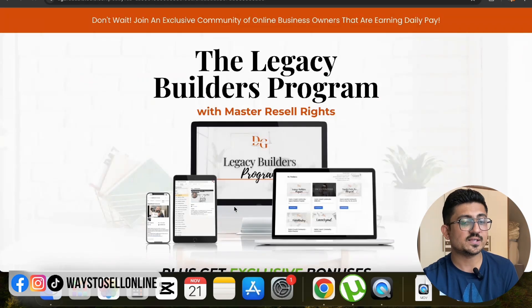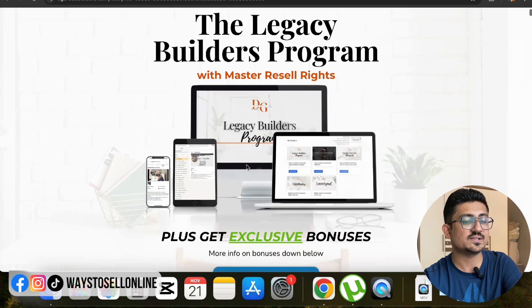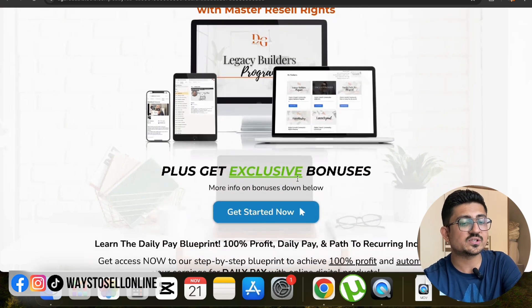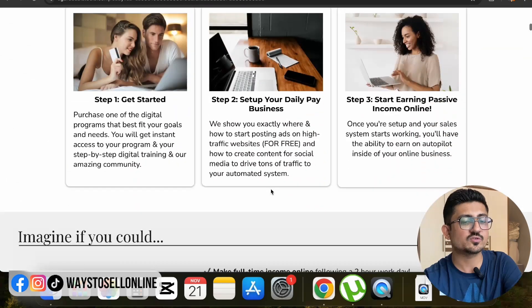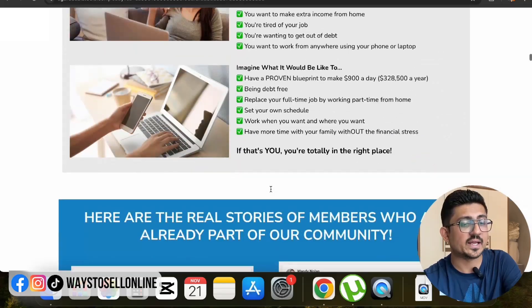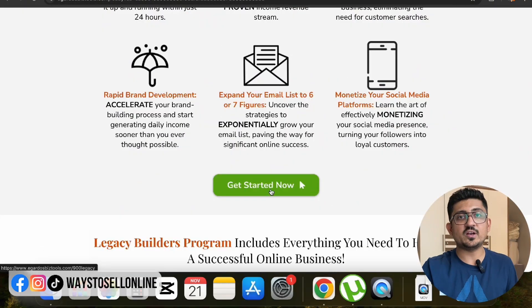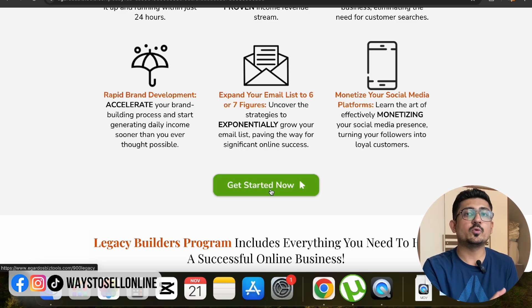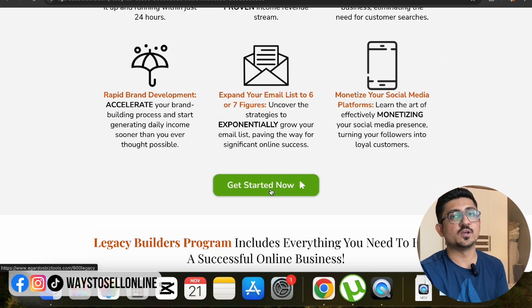If I click on promote offer, you can see this is a training — the Legacy Builder program with master resell rights — and it's a good page having an image, some links, text, and a button which says 'Get Started Now.' Scrolling down, I can see information about the training, the trainer, and what I will get. This is a cool funnel with some testimonials. If I become the affiliate marketer of that product, all I have to do is sign up and promote it to the audience who are interested in purchasing a product like this.